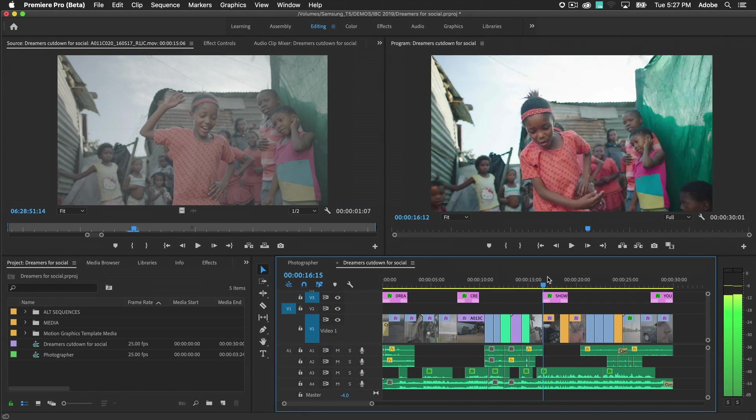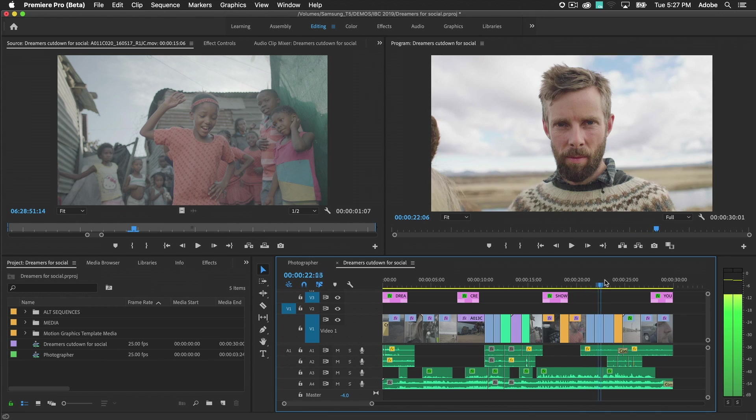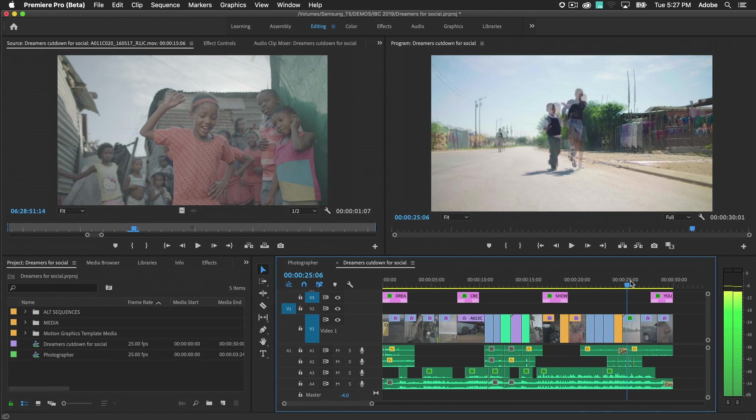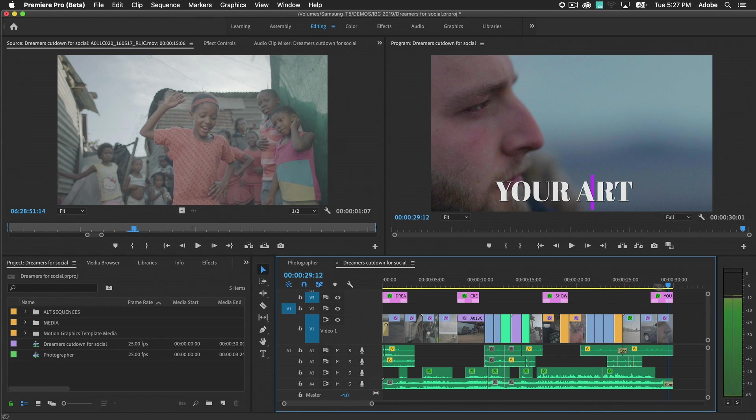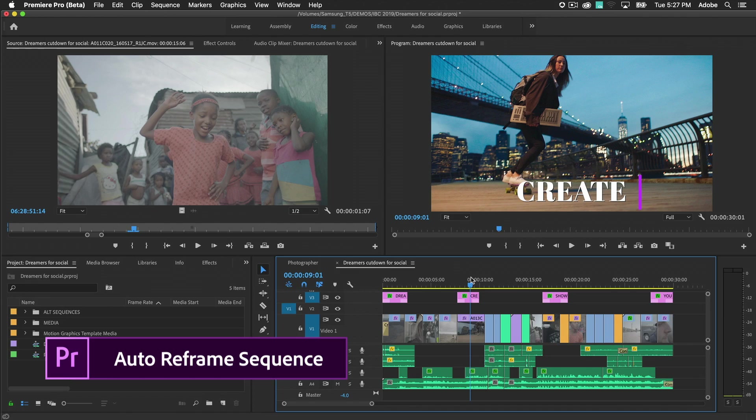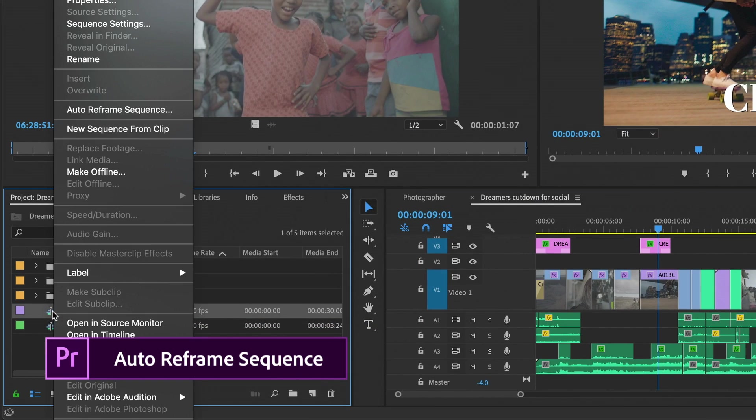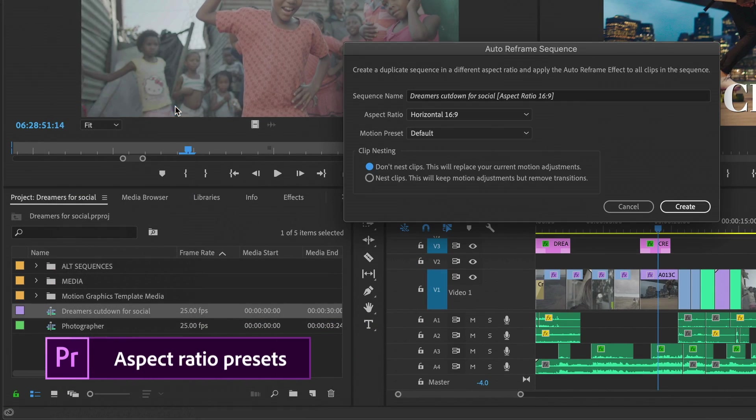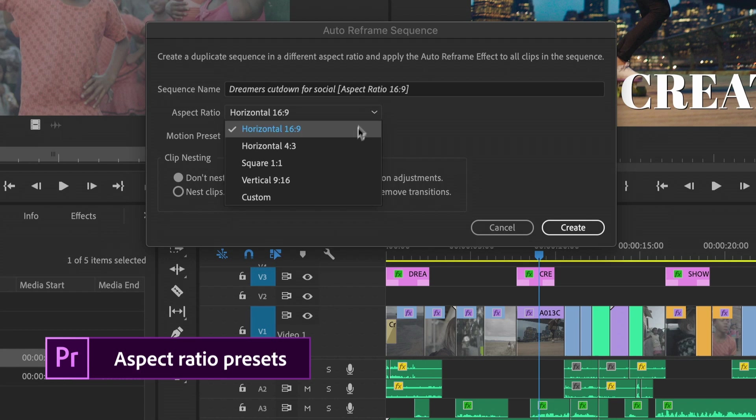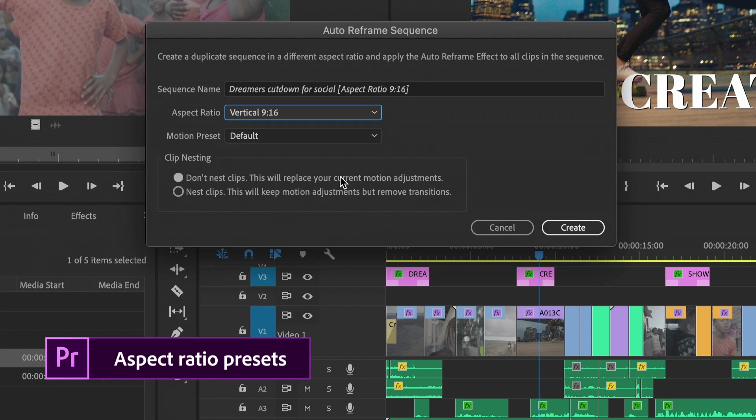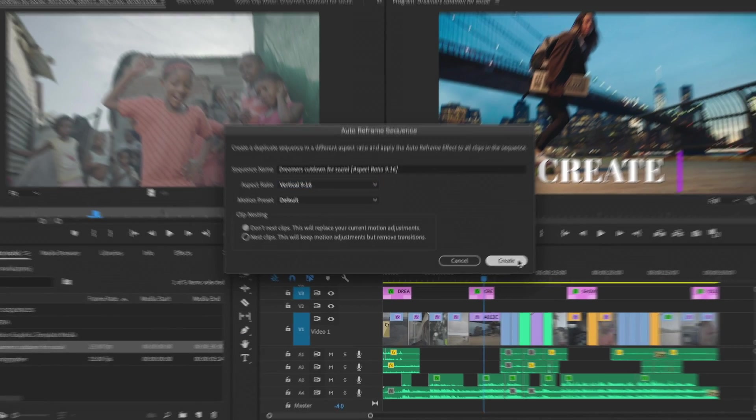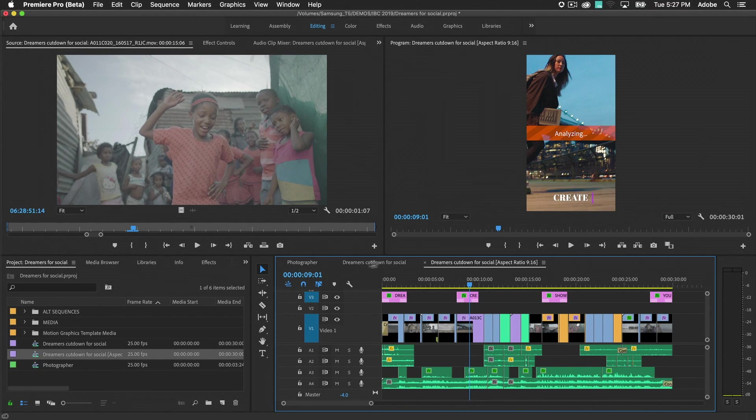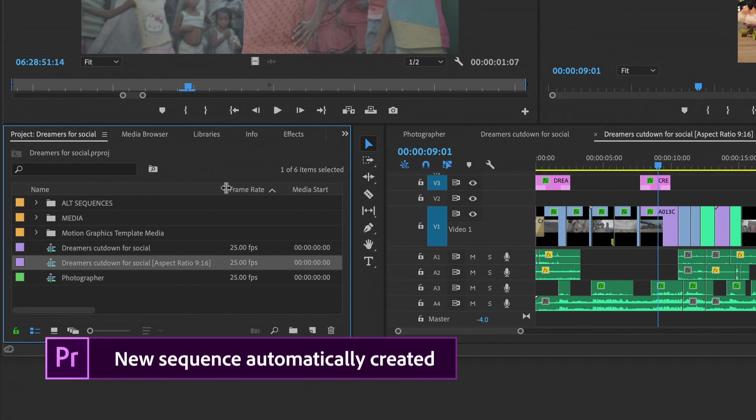With complex sequences containing many clips and edits, it may be more efficient to reframe the entire timeline. Select Auto Reframe Sequence in the project panel and choose the aspect ratio you want. A new sequence is generated with reframing applied.